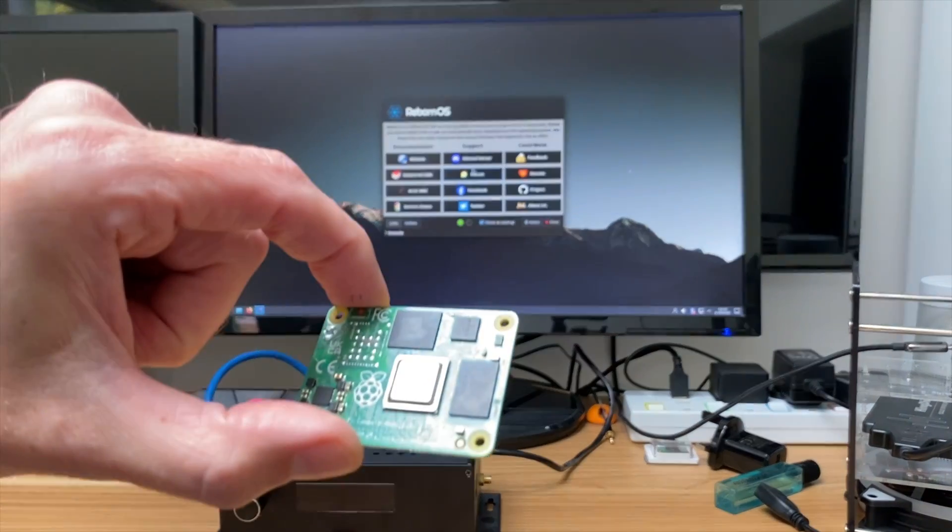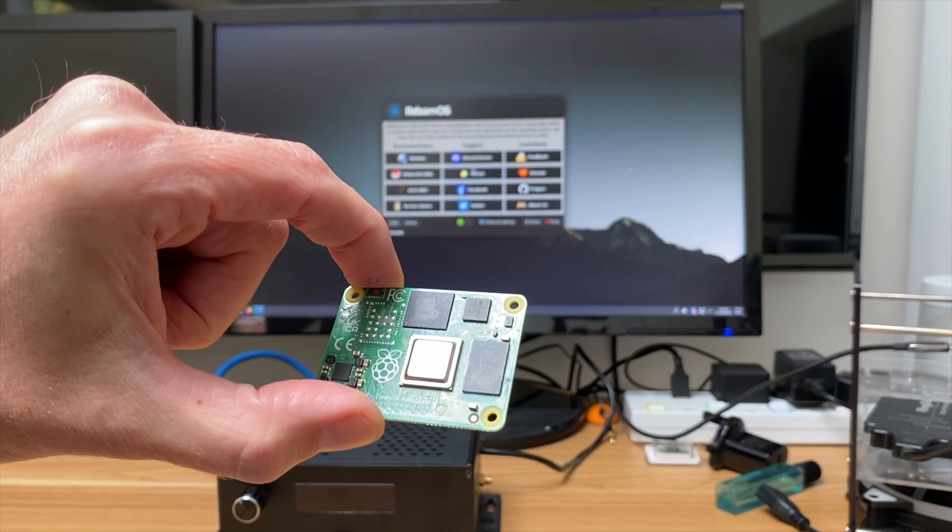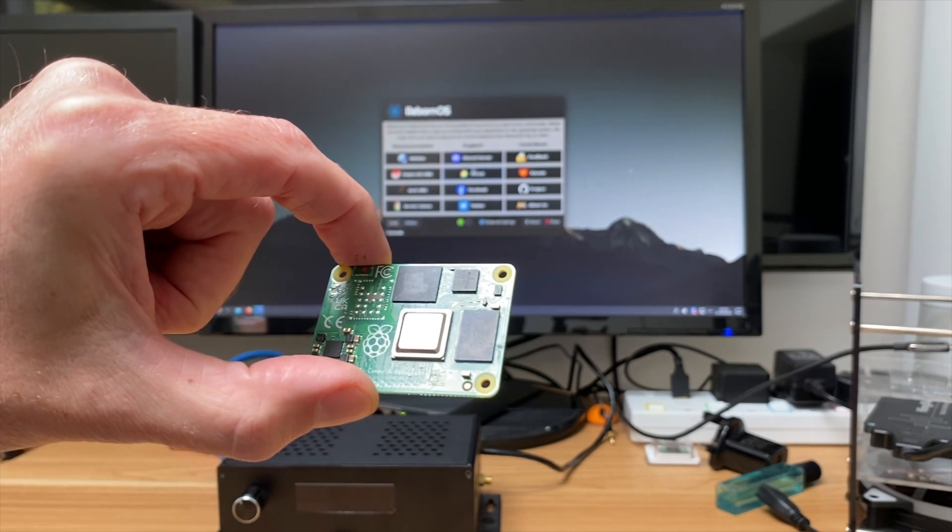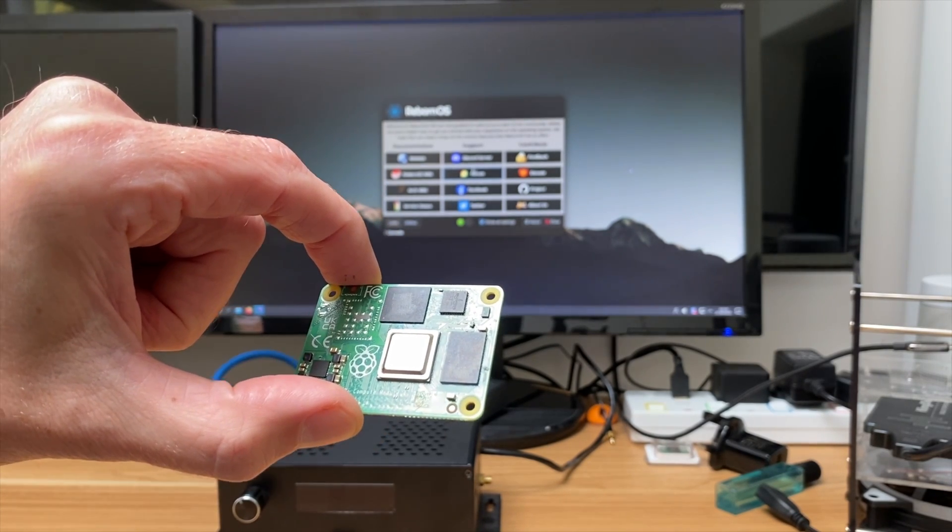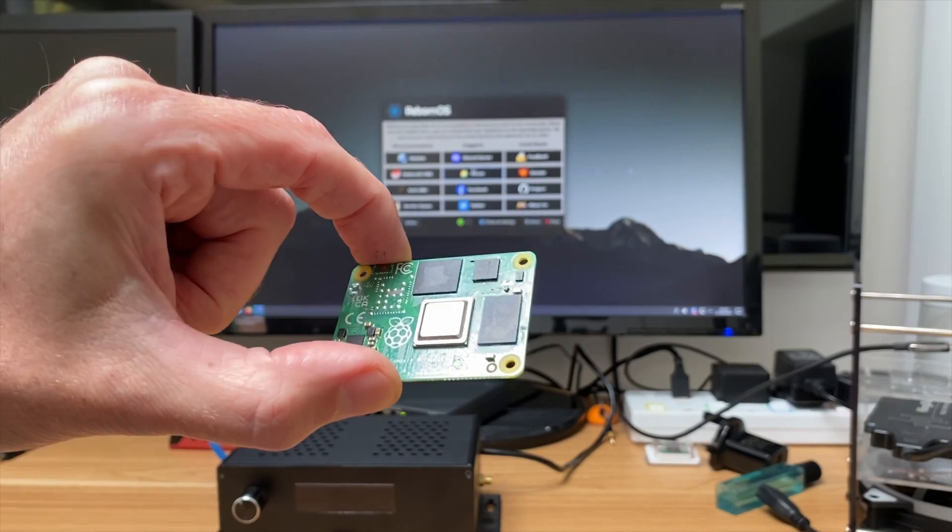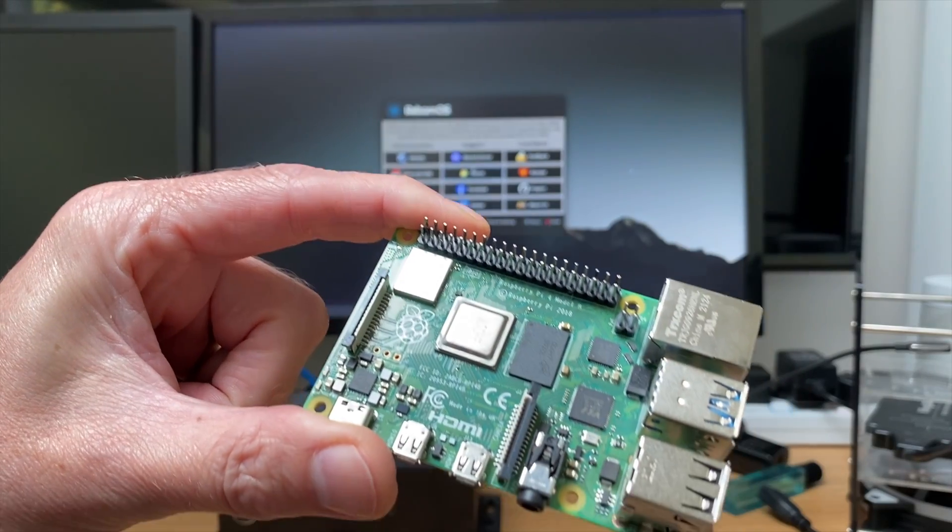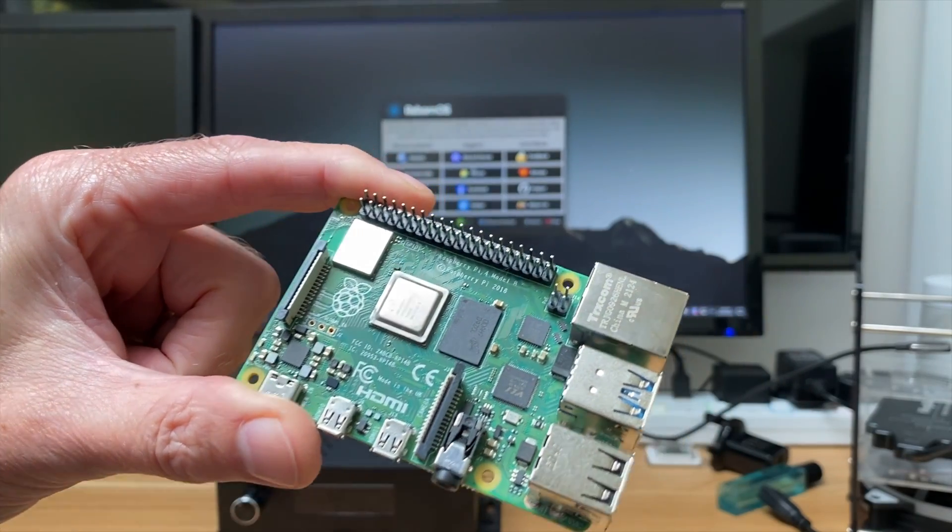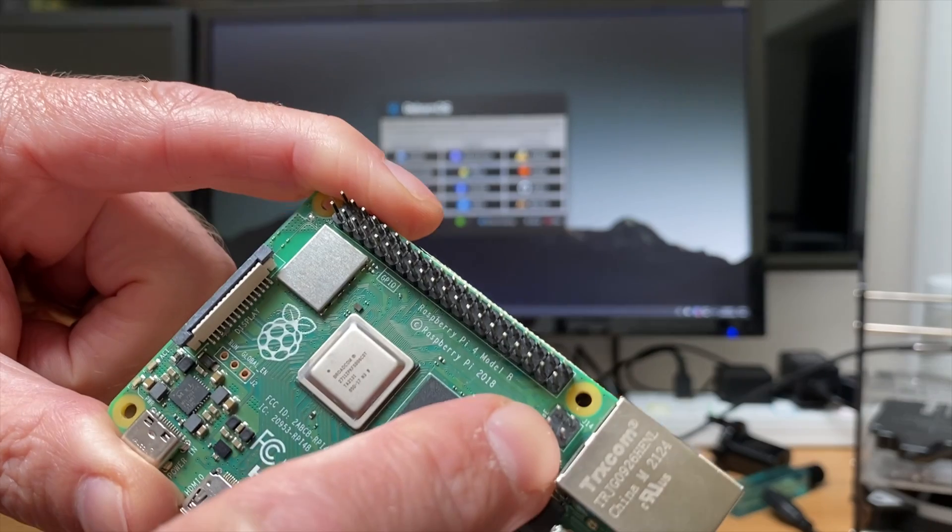The Compute Module 4 has loads of different boards, and the Pi Cast KVM is one, but that's the only one I've got that's power over ethernet. The Raspberry Pi 4 has power over ethernet here.